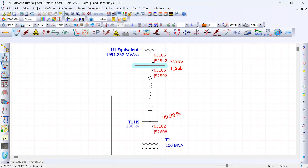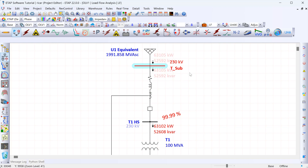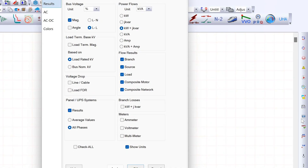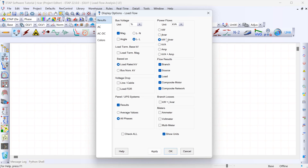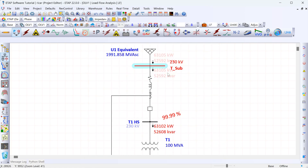The results for the load flow are given in kilowatts and kilovolt ampere reactive. We can show the units by clicking the unit button on the right. Then under display we can change what units are shown — for example, showing kilowatts and kilovolt ampere reactive with units, which now shows 63,000 kilowatts and 52,000 kilovolt ampere reactive.